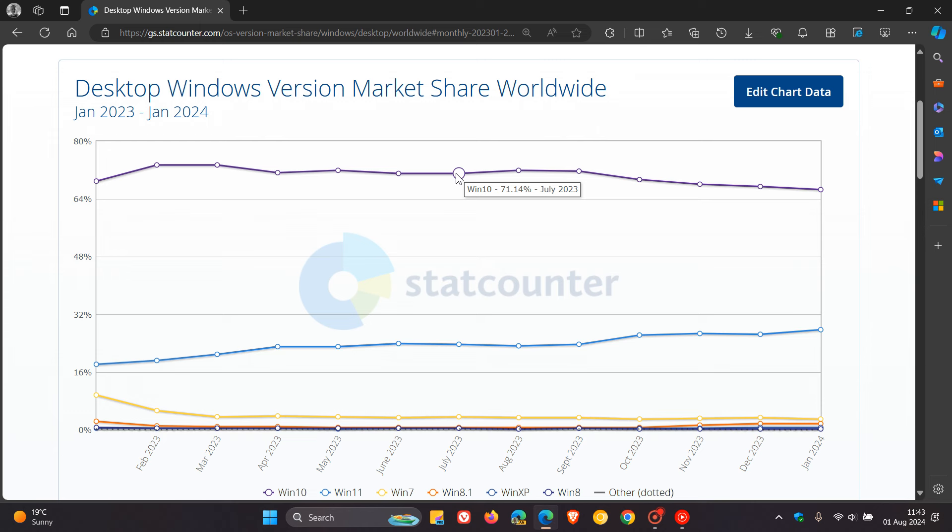That's dropped in a year from 71 to 66, so give or take 5% in a year. If we have a look at Windows 11, a year ago it was sitting on 23.66% and has now moved up to over 30%. That's give or take a 6-7% increase in a year.